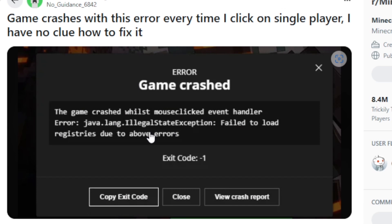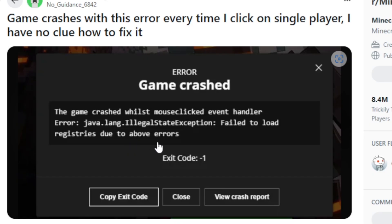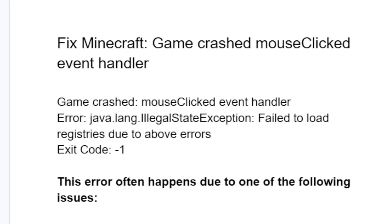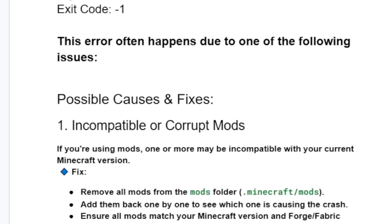If you get this error in Minecraft which shows 'Error: Game Crashed' — the game crashed while listing the mouse click event handler with an error: Java.lang.IllegalStateException: Failed to load registries due to above errors, with exit code 1. In this tutorial, I will guide you on how to resolve this issue. Here are possible causes and their fixes.